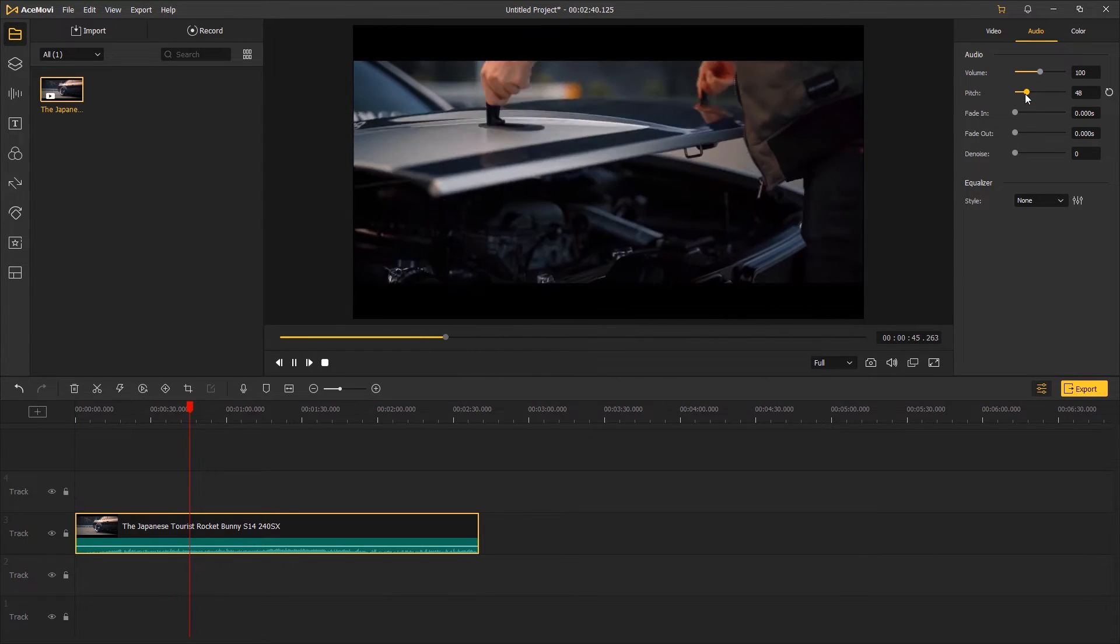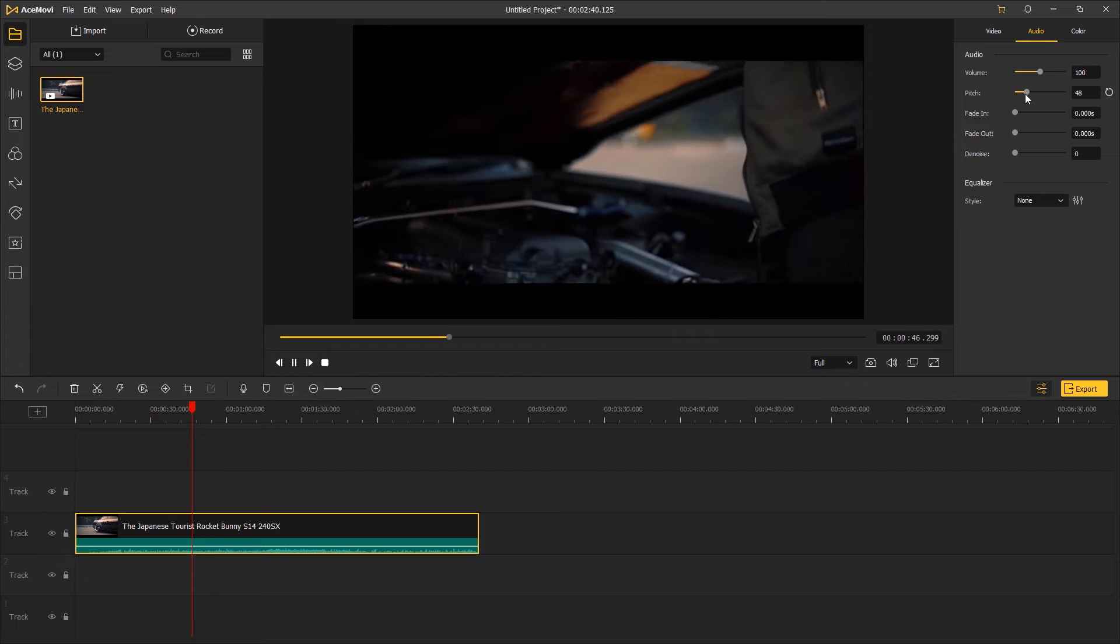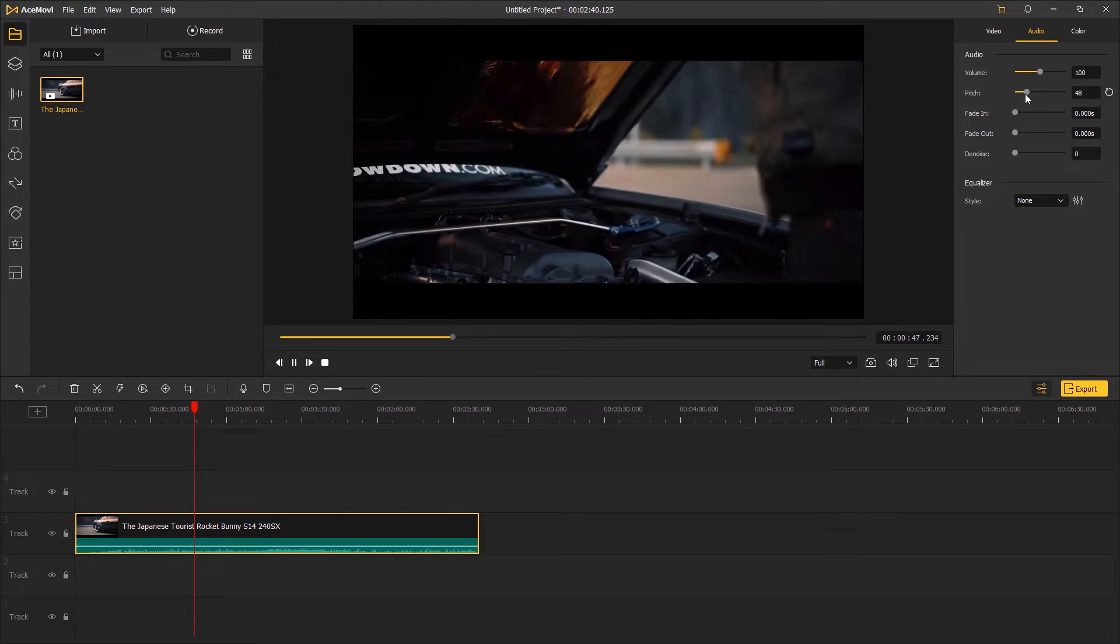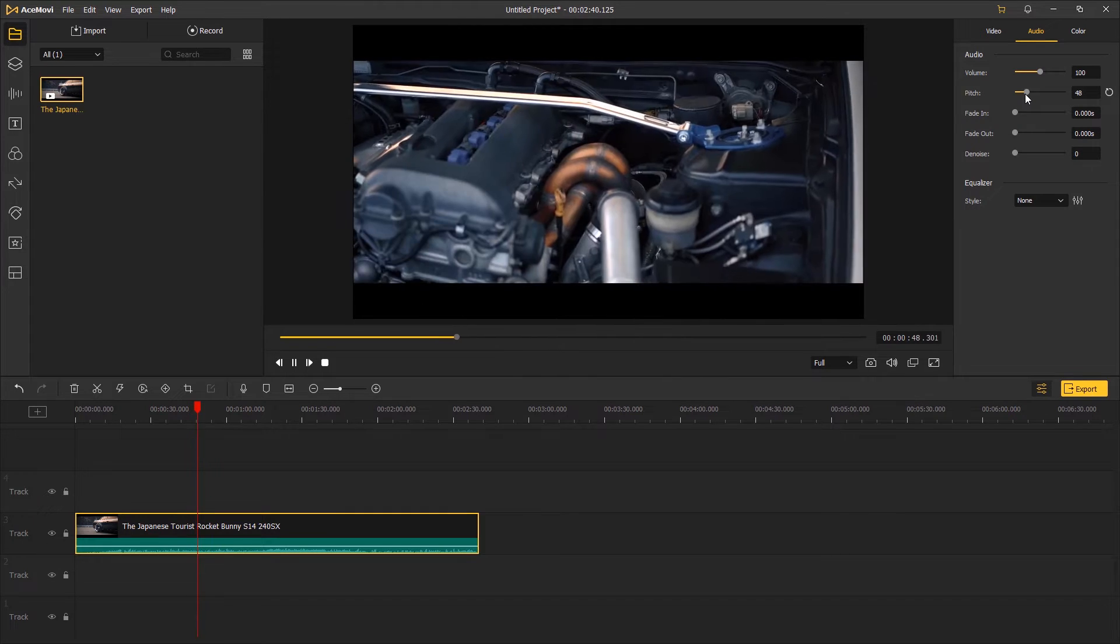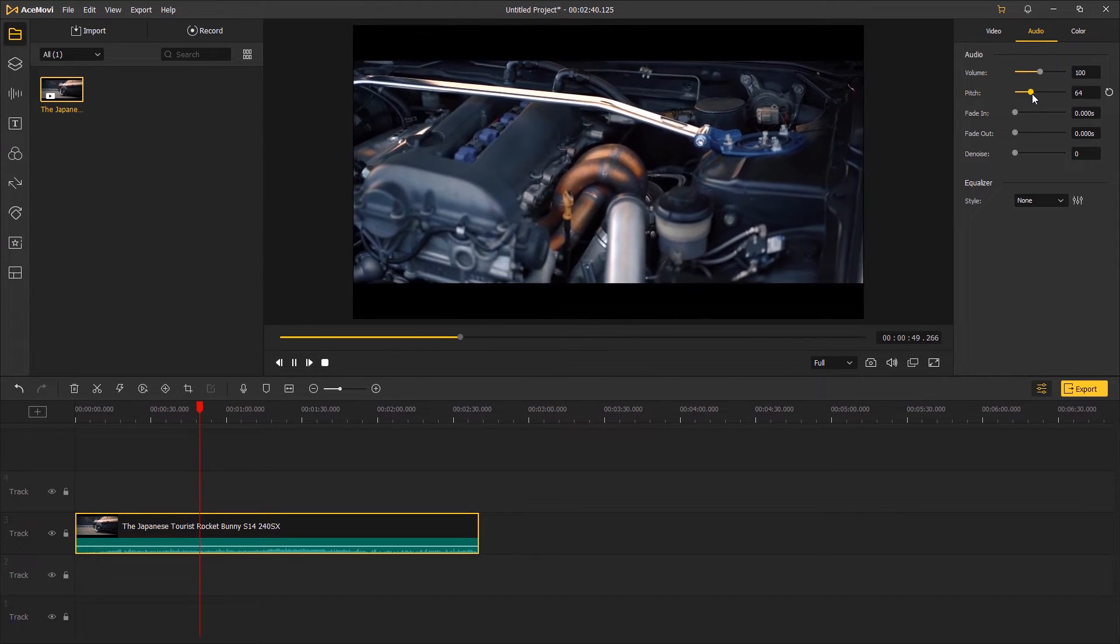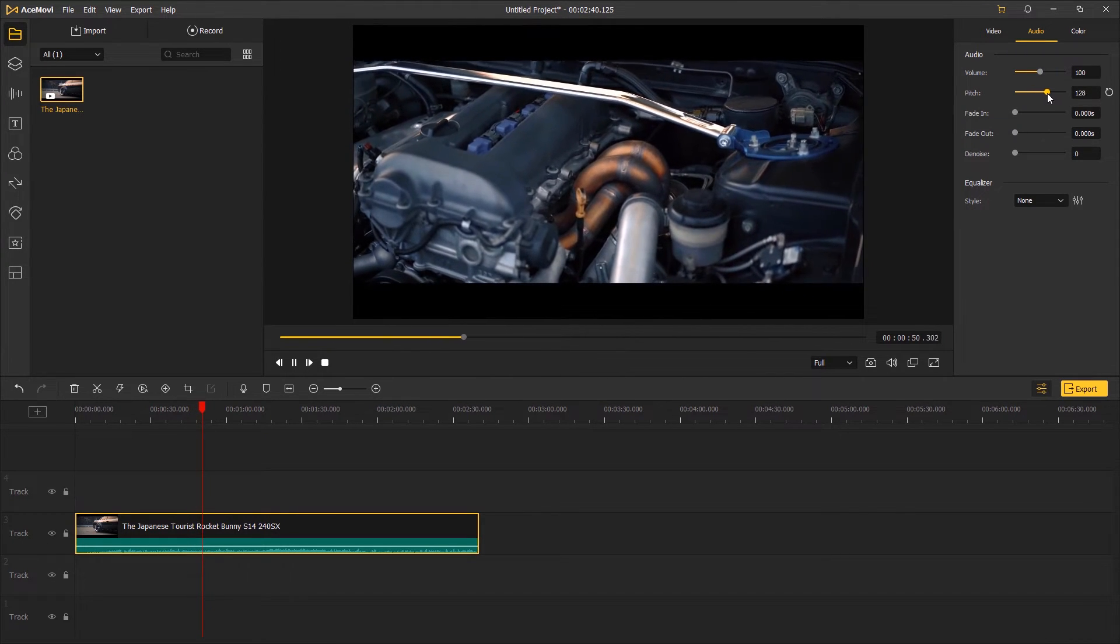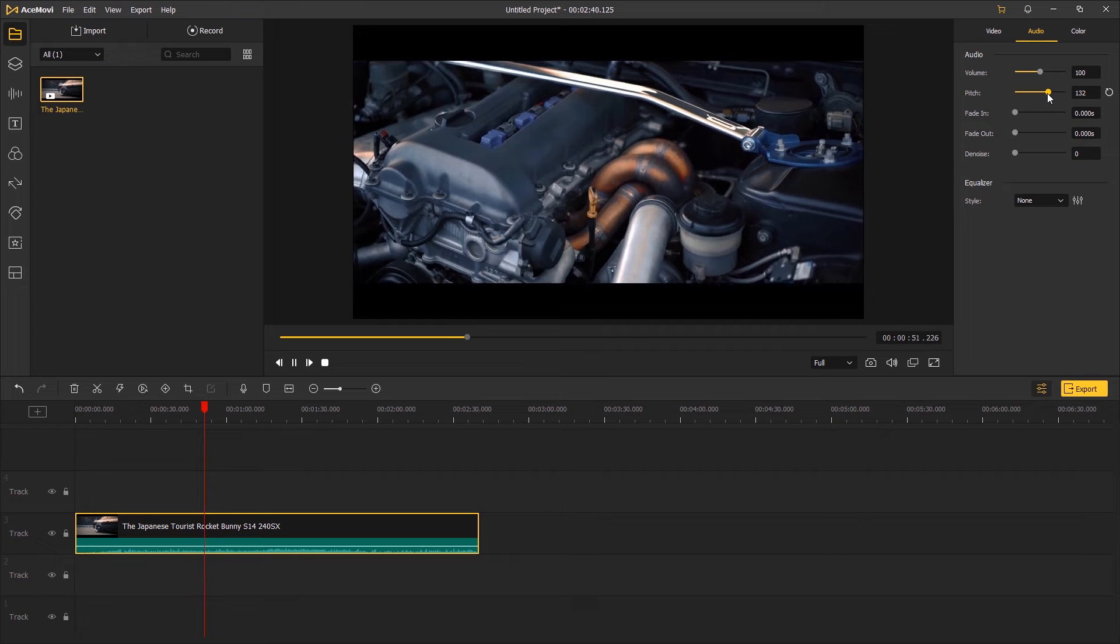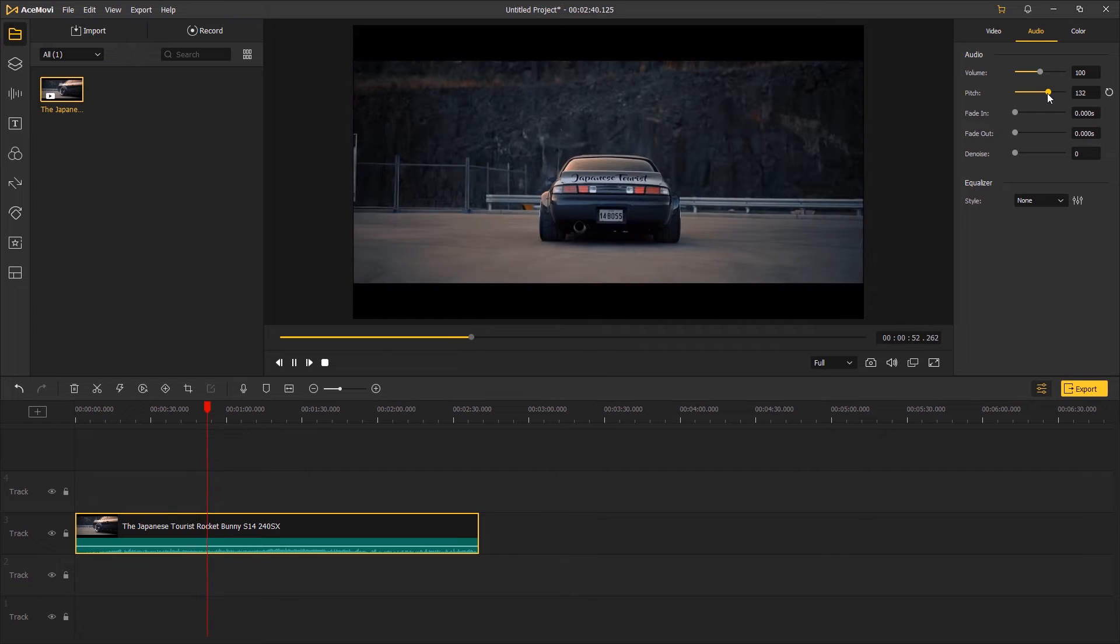Drag the slider to the left or right to change the pitch. When you drag it to the left, the pitch will go down. While dragging it to the right, the pitch will go higher.